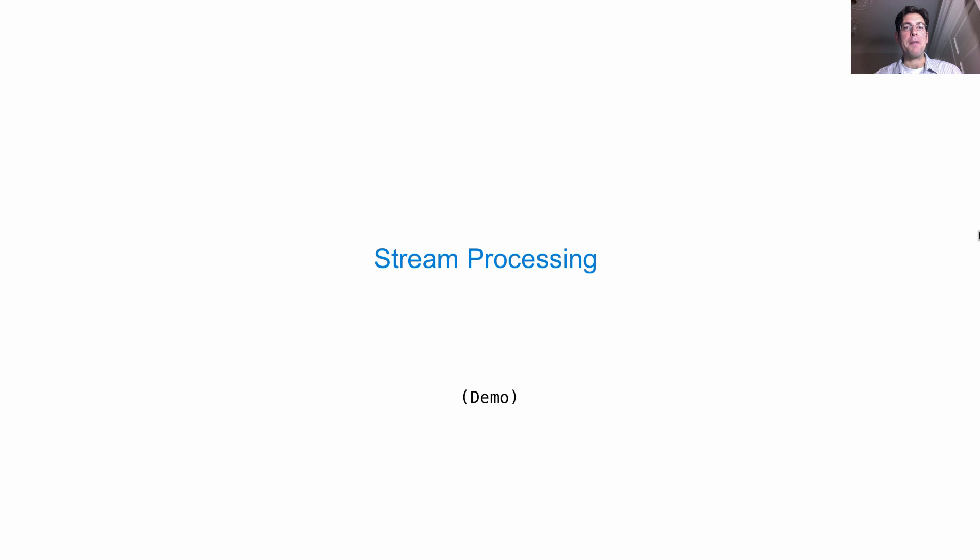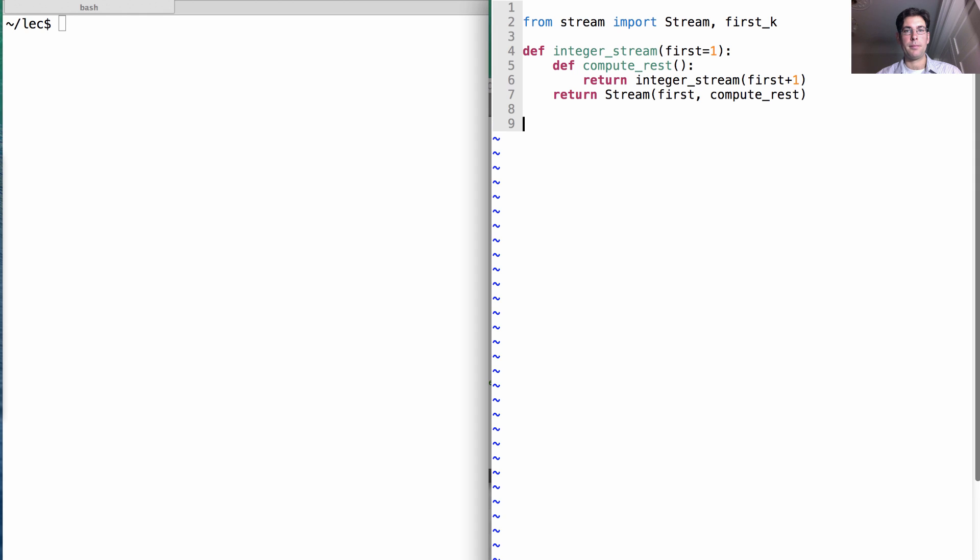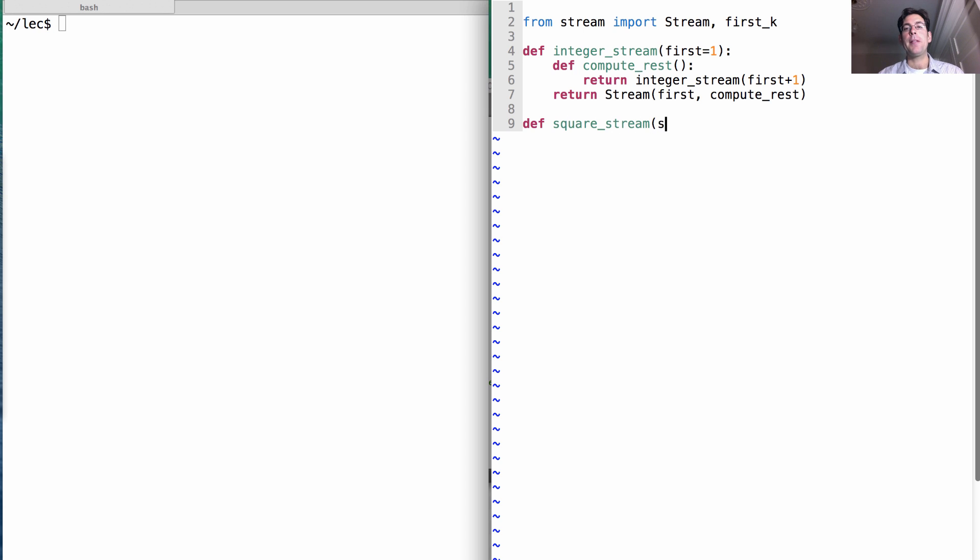So let's talk about how we can build streams out of simpler streams. Okay, let's talk about how to square a stream. What does it mean to square a stream? Well, that just means to return a stream over all the elements of some other stream, squared.